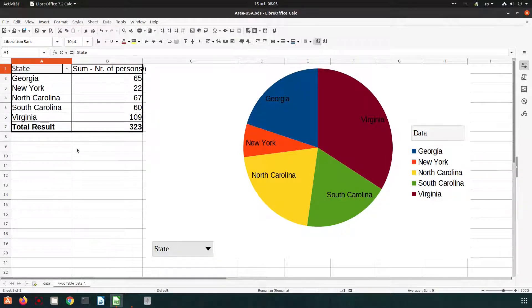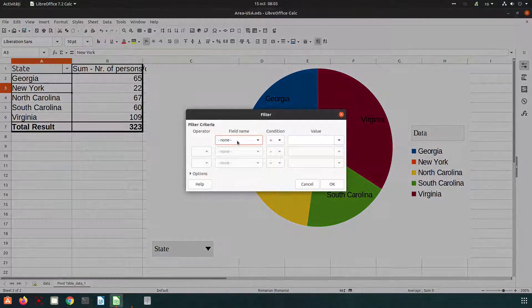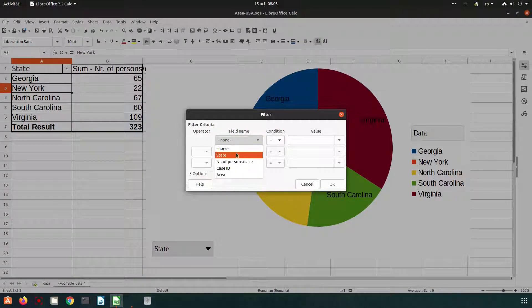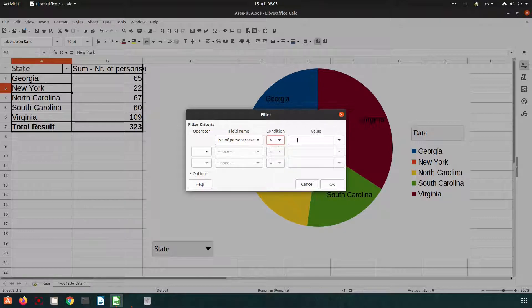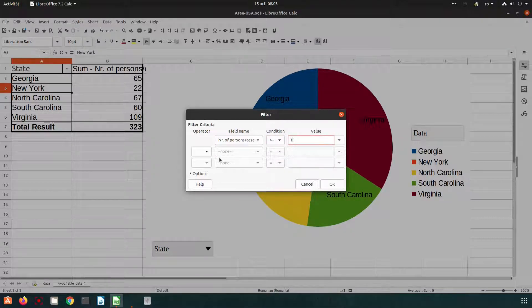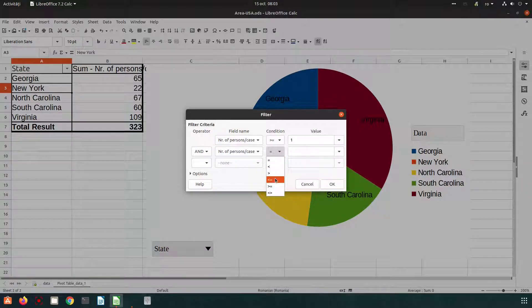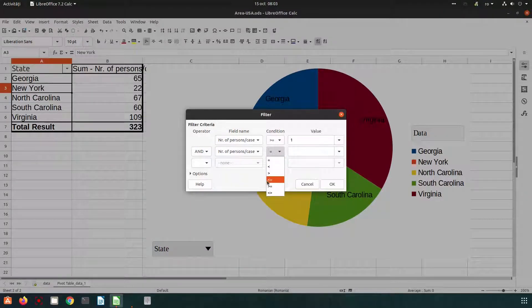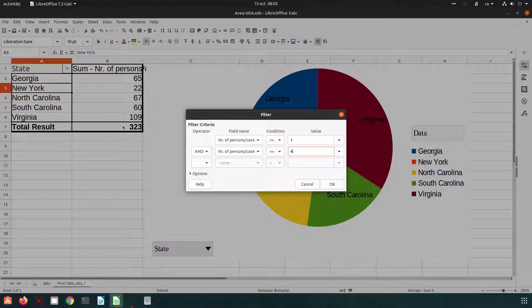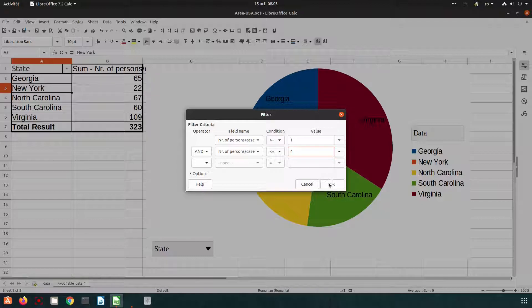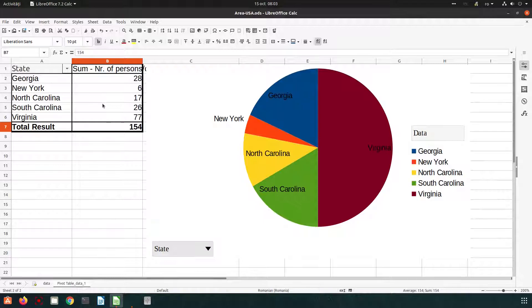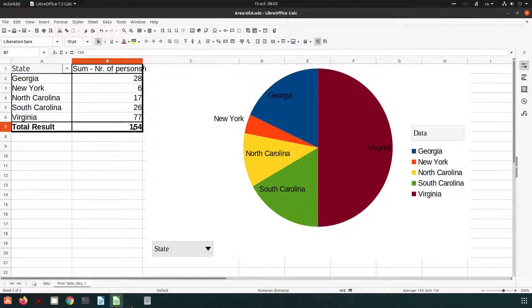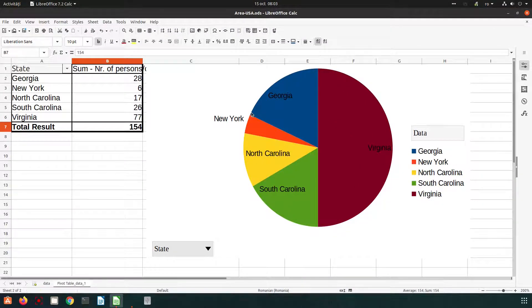We can filter things. For example, we want to know only the cases where we have more than equal one person to three or four. So we have greater than one and less or equal with four from this total. So now we have 300 and if we check only the families with maximum five or four persons, we have this number for each state. So you can see here the chart for this updated pivot table.